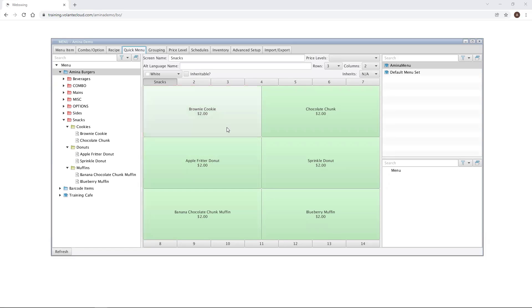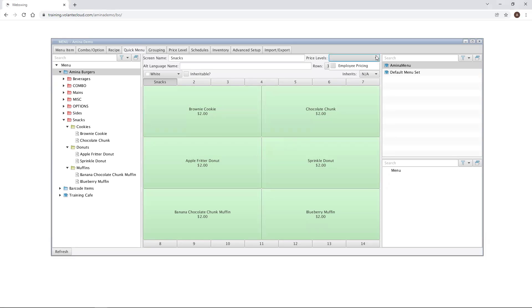If you are pricing menu items directly, those prices will appear on the quick menu buttons. If you're using price levels to set pricing based on your individual location, or who the pricing would affect, like an employee price level for example, then you can use the price levels drop down menu to show the correct prices on your quick menu buttons according to the appropriate price level that you select.